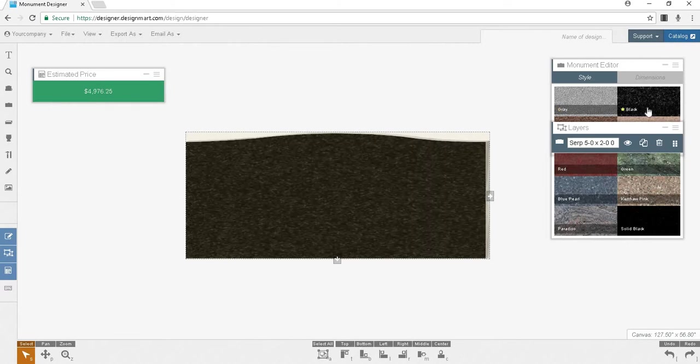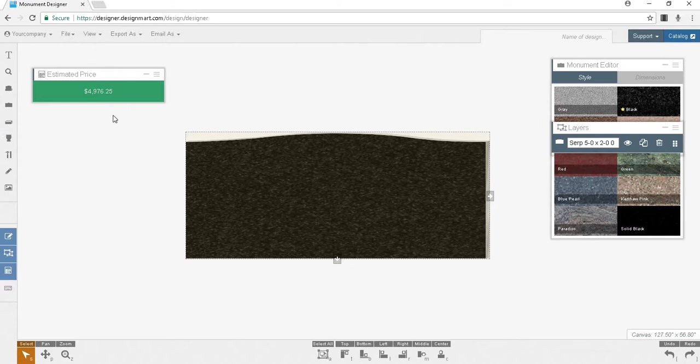If a price does not appear and you see a red error message that reads 'cannot price incomplete design,' this means that you need to fill out more information about the monument like the thickness. This could also mean you need to fill in info about a base, slant, bevel, etc.